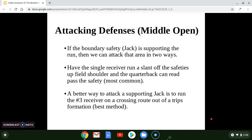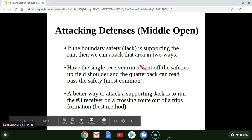So let's talk about today's video. We're going to talk about middle open coverage and we're going to look specifically at attacking the boundary safety, which I will call the jack from now on.